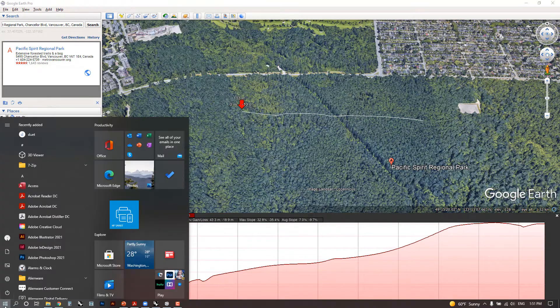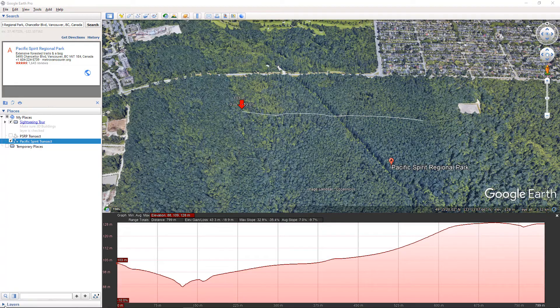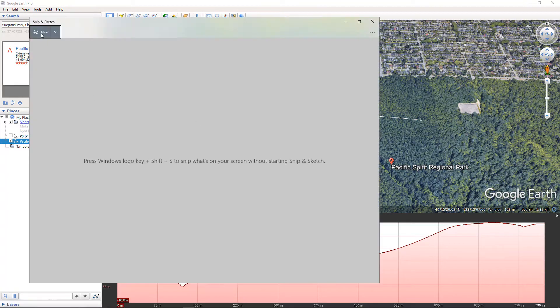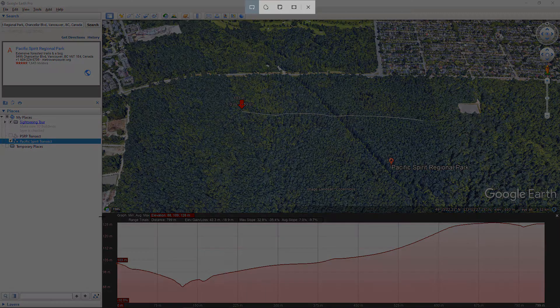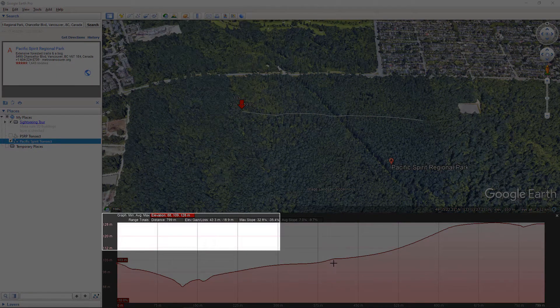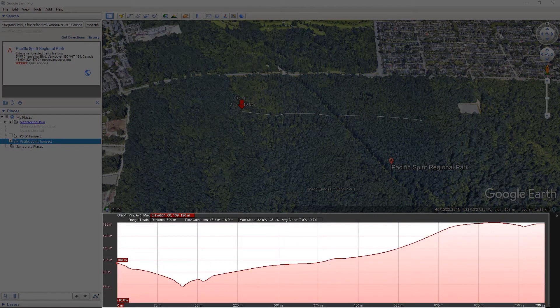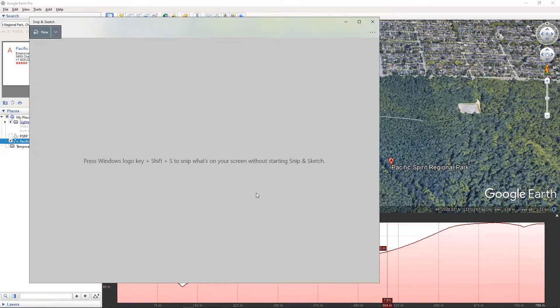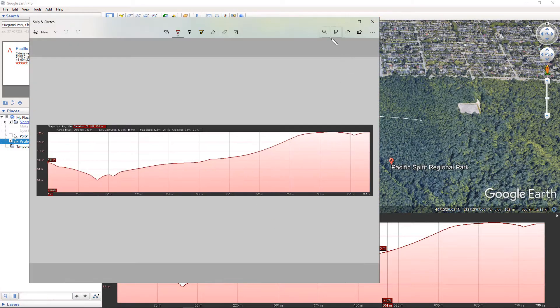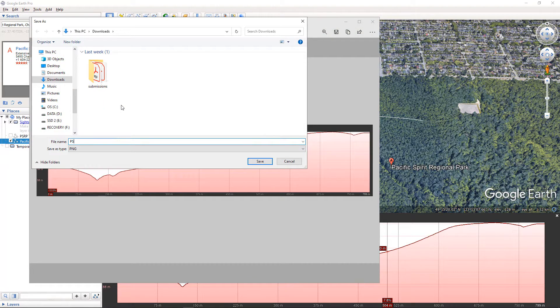Well, how do we use this in Rhino? Well, we can just take a screenshot. So I'm going to use my screenshotting tool to make sure I capture this entire thing and save it as an elevation profile.